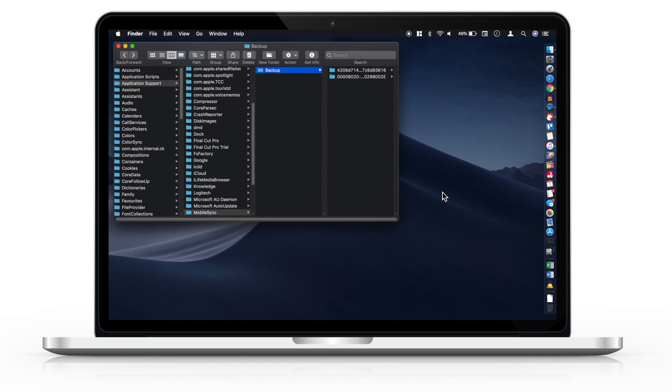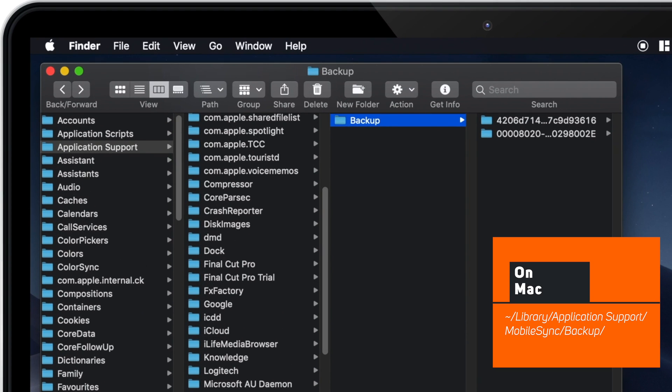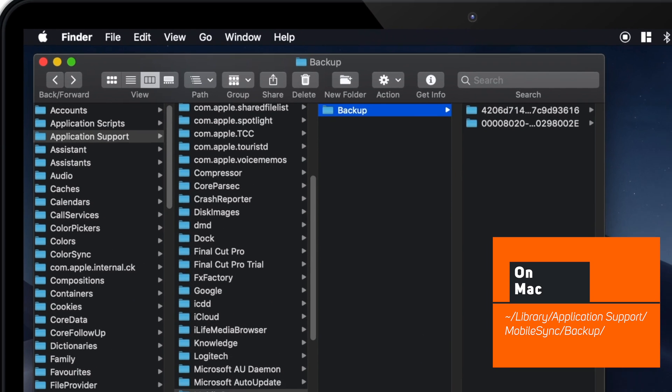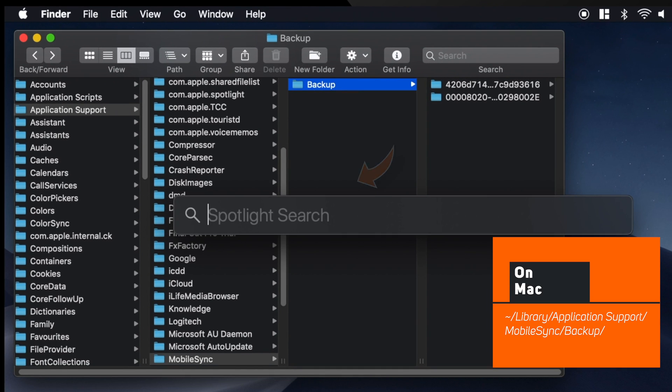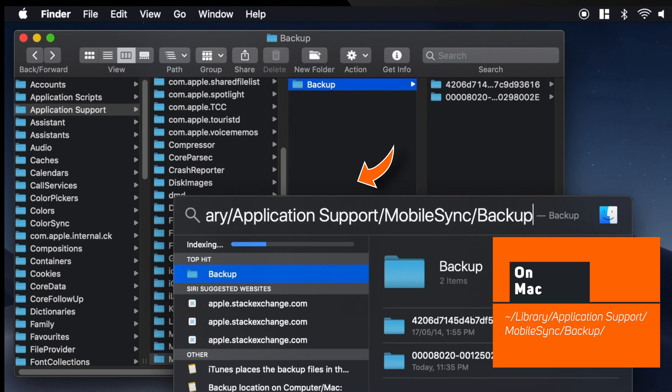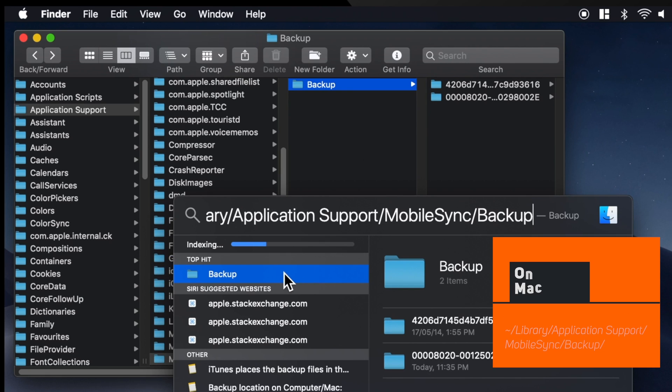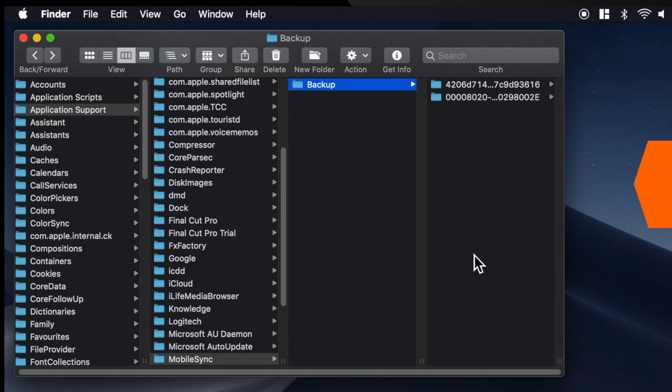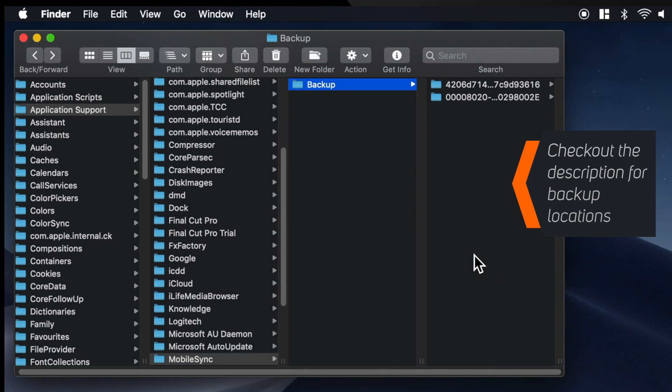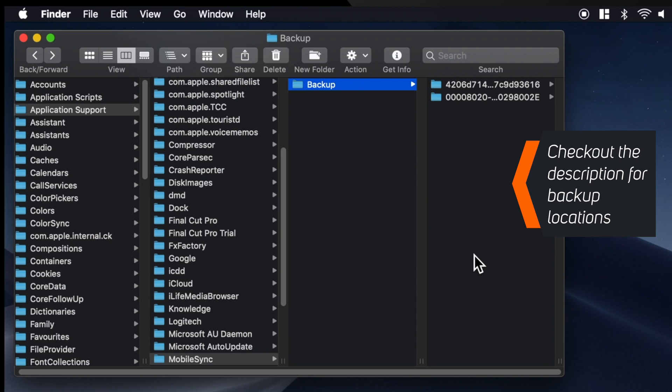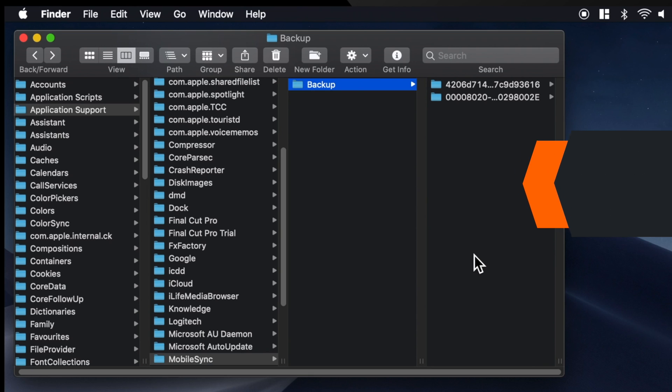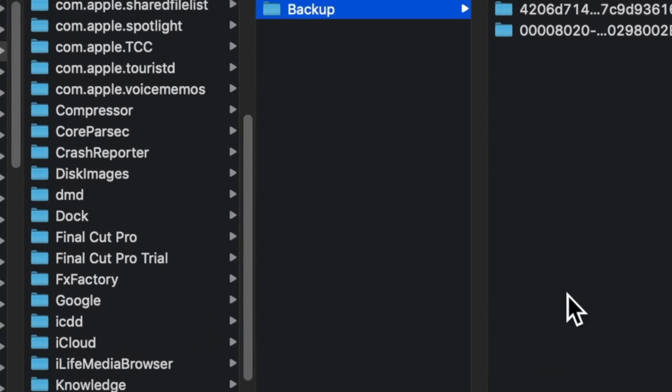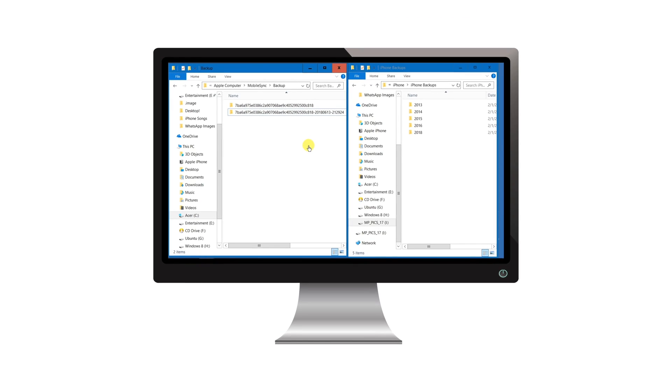Similarly, for Mac users, this is the location for iTunes backup. You can paste this path in Spotlight Search and you should find your iTunes backup location. I'm going to put all these backup locations down in the description below. You can simply copy and paste it onto your computer.